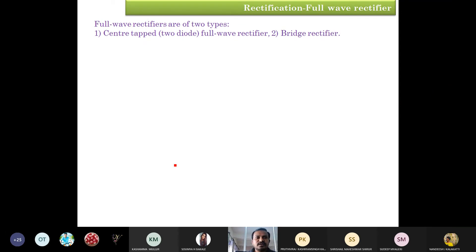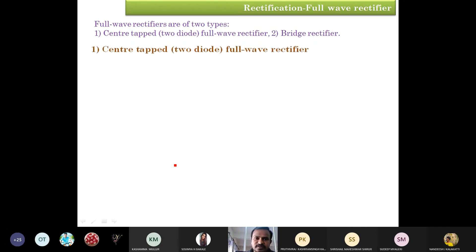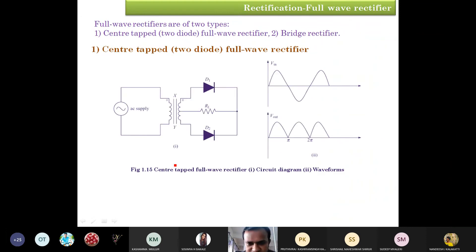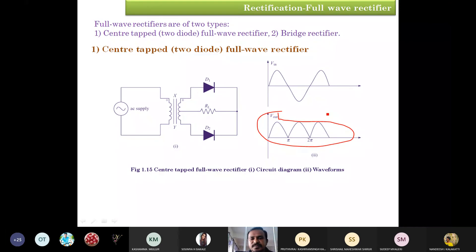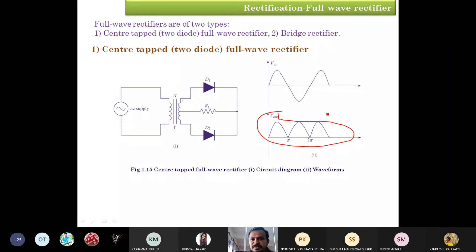In the full-wave rectifier we have two types of circuits: one is the center-tapped, sometimes called the two-diode full-wave rectifier, and another one is the bridge rectifier. In the center-tapped circuit the output waveform shows only positive cycles.